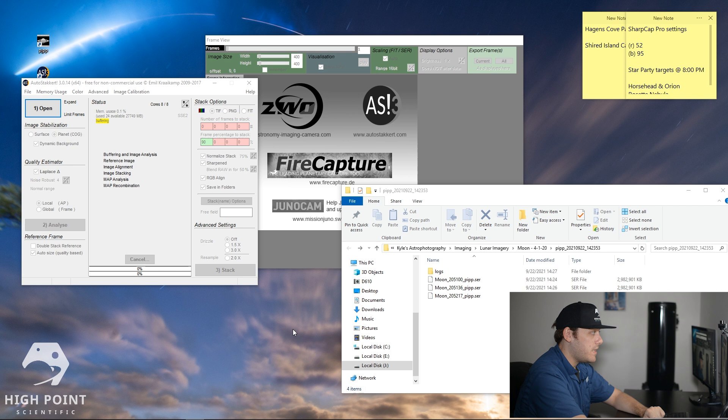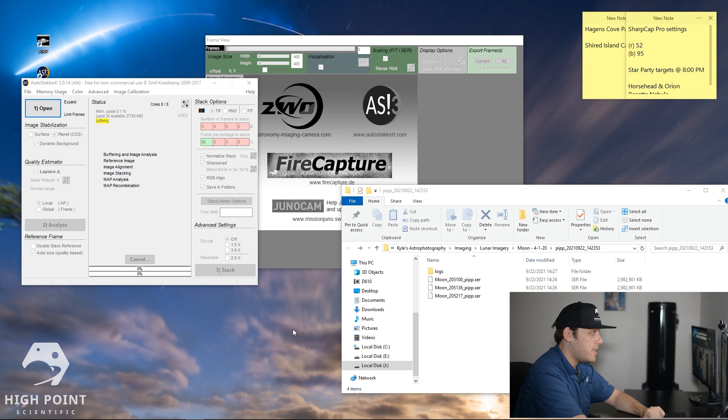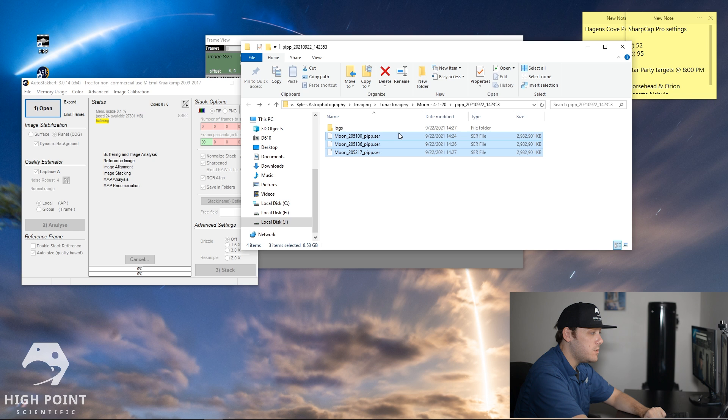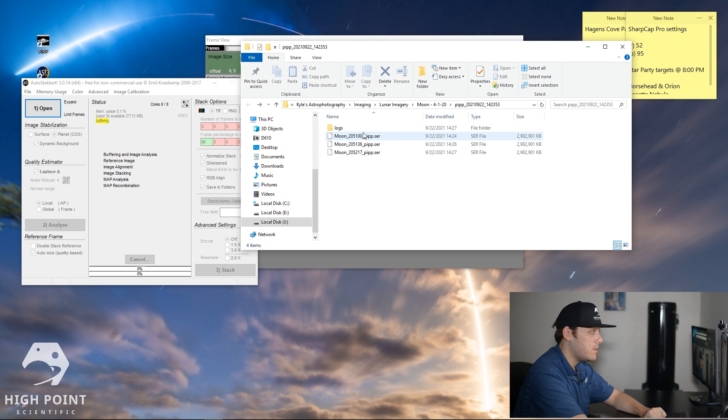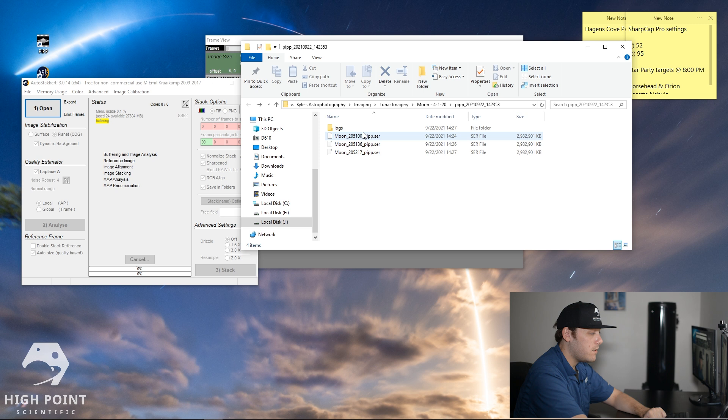Alrighty guys. So our processing has finished up and now we are left with three different files, each saved as a .SER. Again, this was about 800 frames per panel. And what we're going to do is we're going to drop each of these files into a program called AutoStakkert. And AutoStakkert is a fantastic piece of software. It will actually stack all of these images for you. And the idea being is that if you take a video and stack all the frames, you'll be able to get a sharper final image.